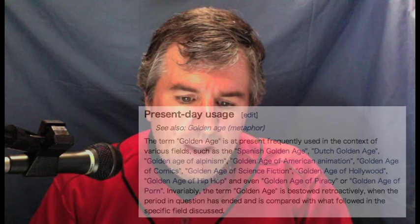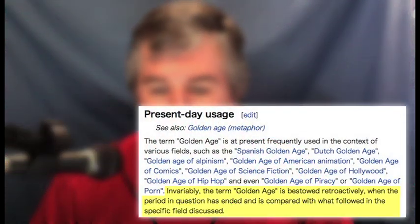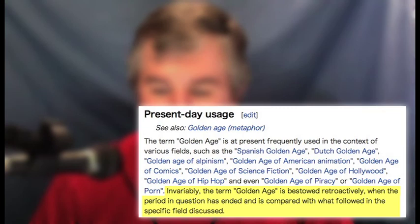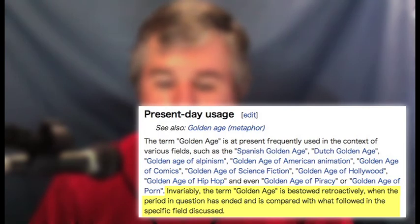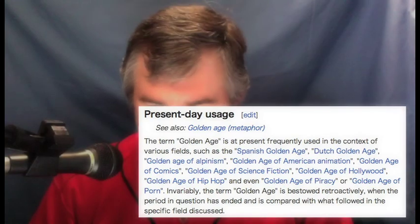The other thing I need to know is, what is a golden age? How does one define a golden age? How does one determine what a golden age is? For this, I turned to Wikipedia. Wikipedia defines it as, invariably, the term golden age is bestowed retroactively when the period in question has ended and is compared with what followed in the specific field discussed. Please look up golden age on the English Wikipedia if you are interested in more definitions of golden ages and what various golden ages have occurred in the past. Looking at the Japanese Wikipedia, the definition is pretty much the same, but in their definition for the modern term usage, they include that it generally refers to sports players, celebrities and other pop culture when referring to a golden age.